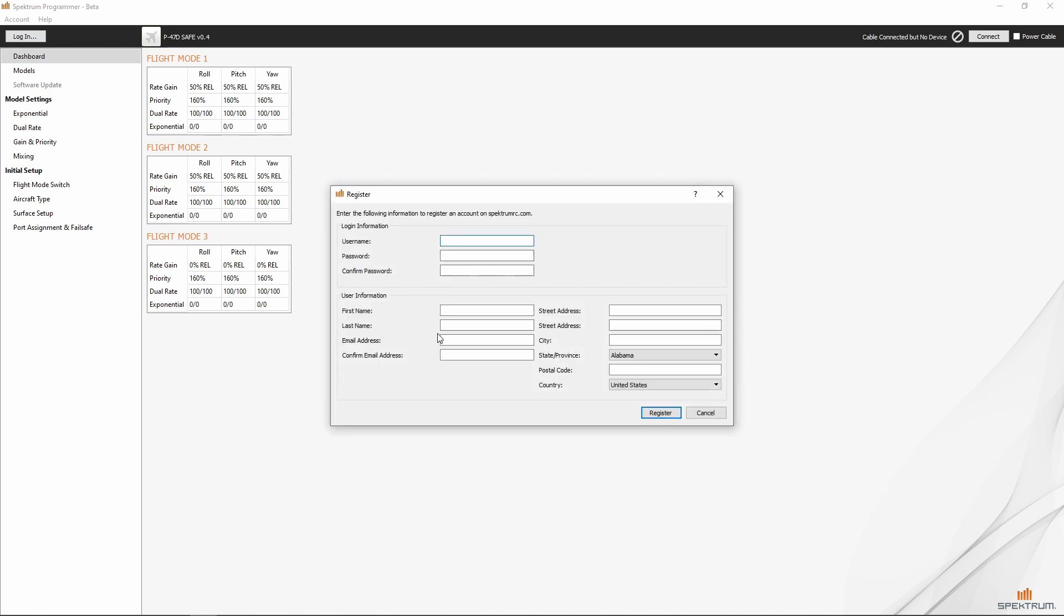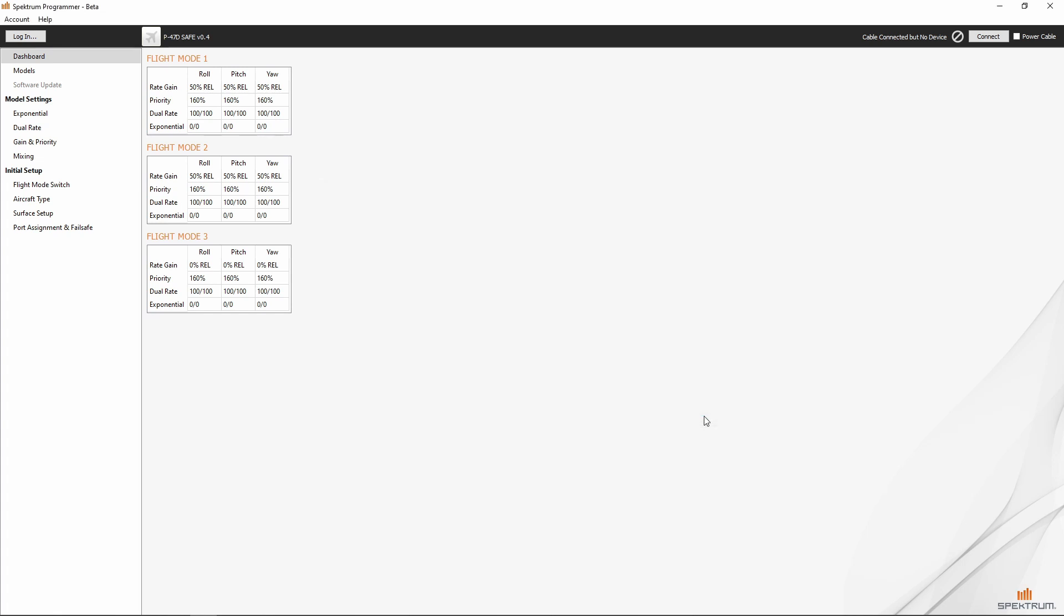If you don't have an account, you can create one from within the app by clicking that button, putting in all the information, and clicking register. I already have an account, so I'm going to go ahead and get logged in.